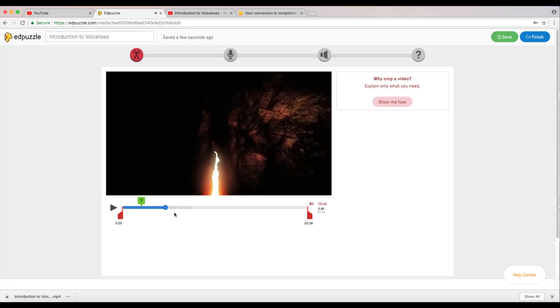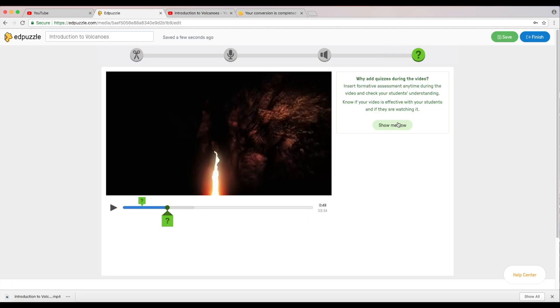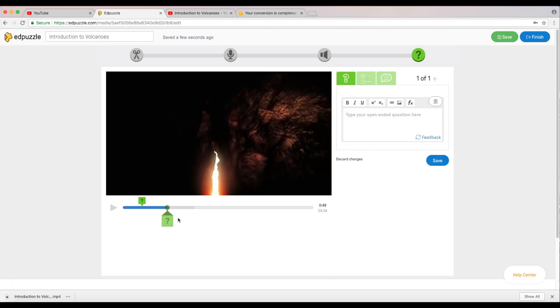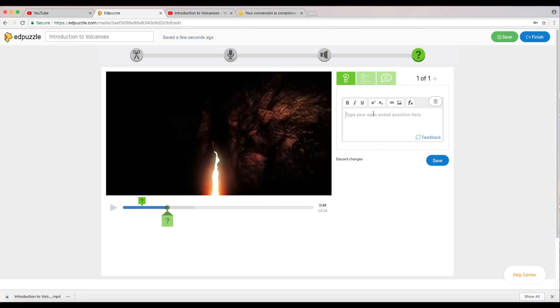Now I'm going to add another question here. Show you how someone can actually just click on this green box already and know how to add questions. So now I'm not going to make this multiple choice, I'm just going to leave this as an open-ended question. Explain what you saw at the bottom of the earth. We'll say that at the bottom of the earth. And click save.